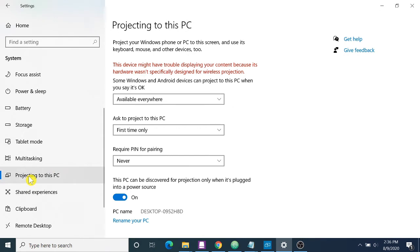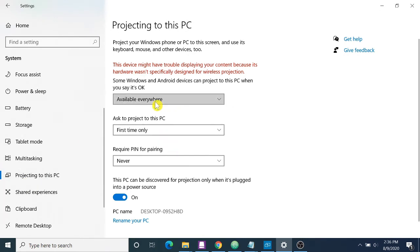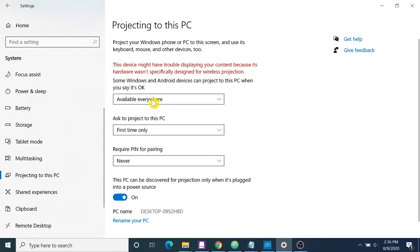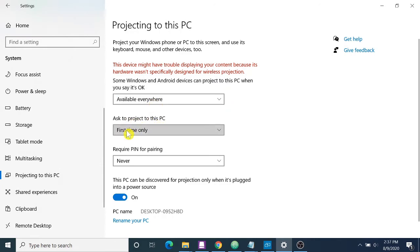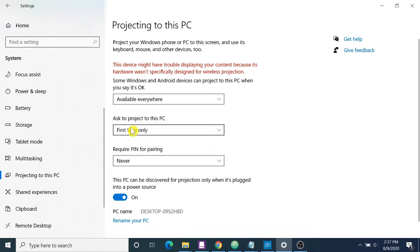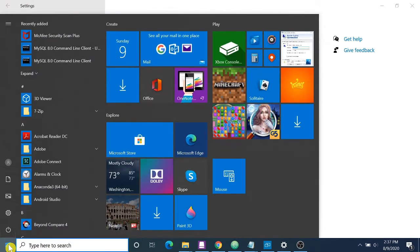Then select available anywhere. First you have to select available anywhere, and next, ask to project to this PC, you have to select first time only. That's all there. Now you have to search for connect option.